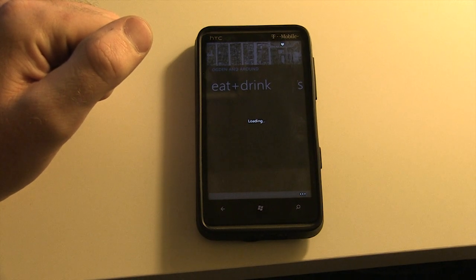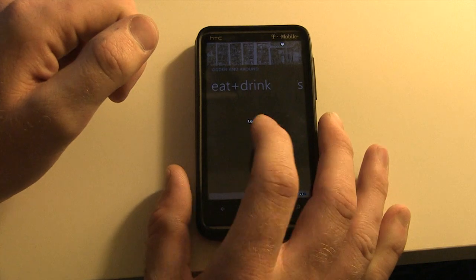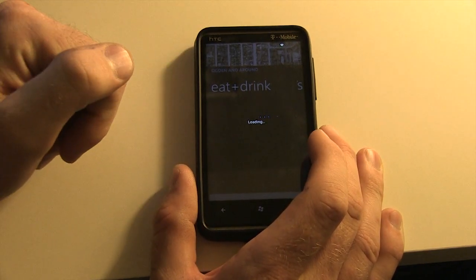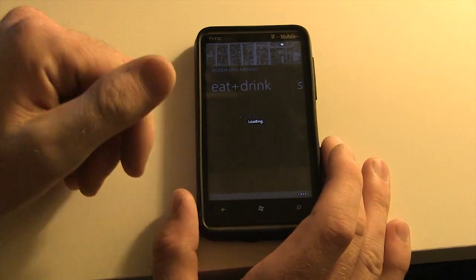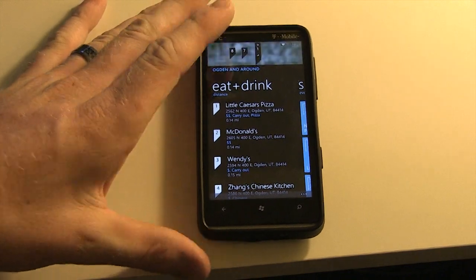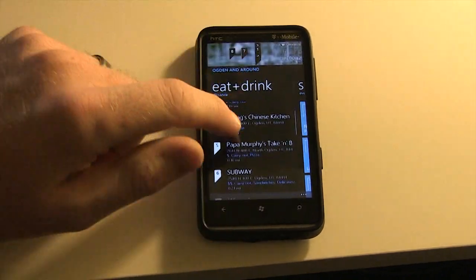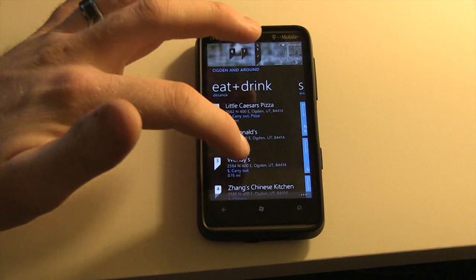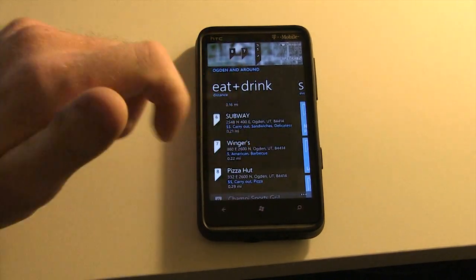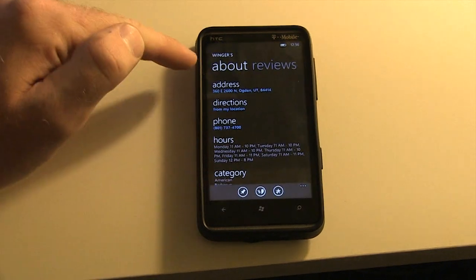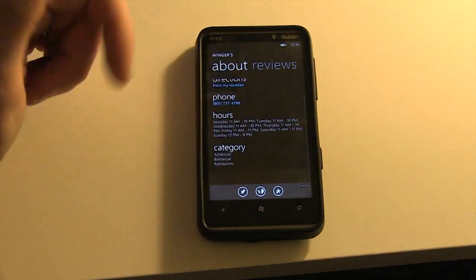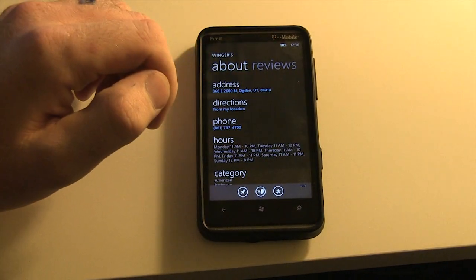Now Local Scout is an application. It's similar to apps like Yelp or ones that show you that local flair — what's around you at the time. So we're seeing right here search results for food: Little Caesars Pizza, McDonald's, Wendy's, a Chinese place in town. And if I touch that icon, I can go in — I've got address, directions, phone number, and hours of operation.